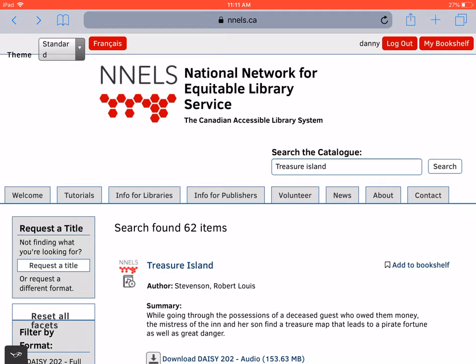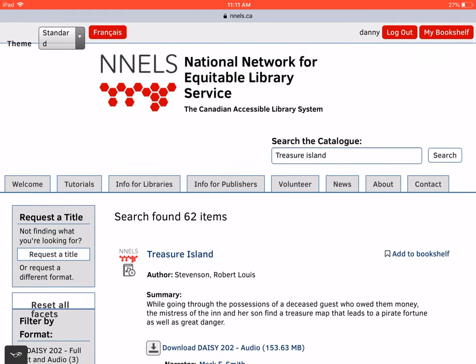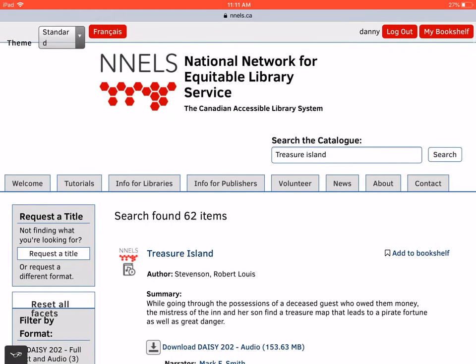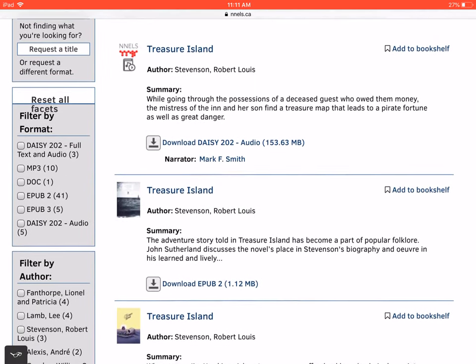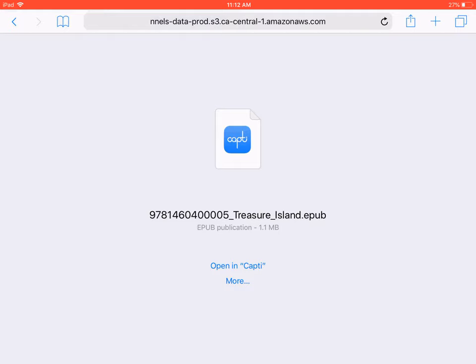Books can be copied to CaptiVoice right from the NELS repository or even imported from Dropbox. We should mention that web elements common in today's non-fiction titles, such as tables and links, are not supported. Here, we're looking at the record for Treasure Island on the NELS website. When we press Download EPUB, we're asked where to store the book. You may need to press More first, but we're going to select Open in Capti.